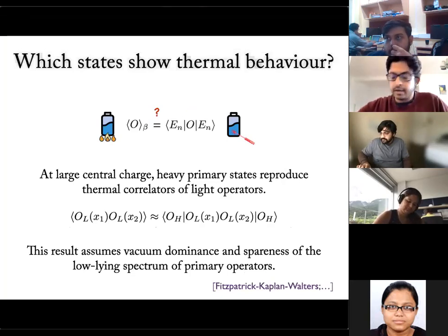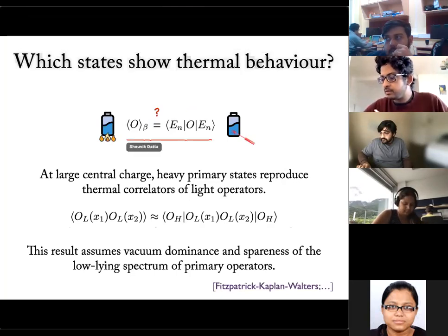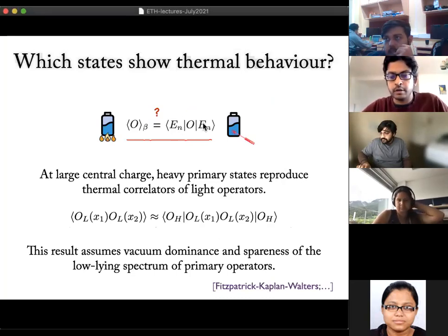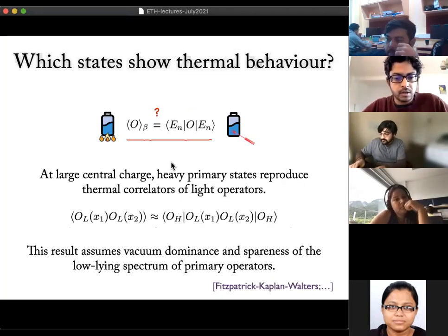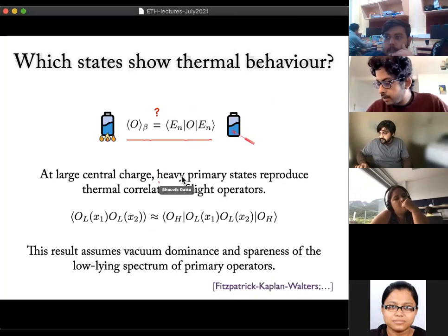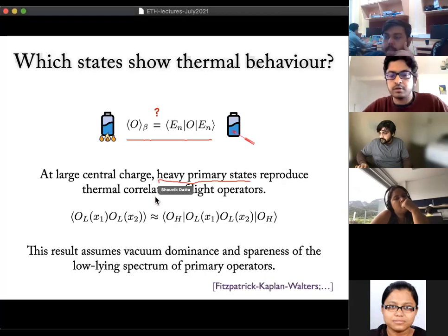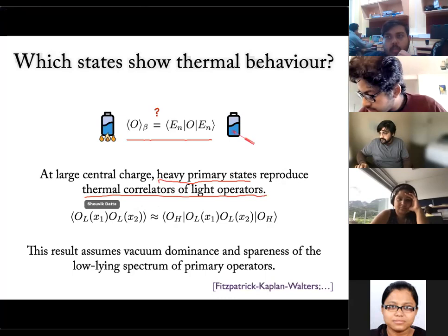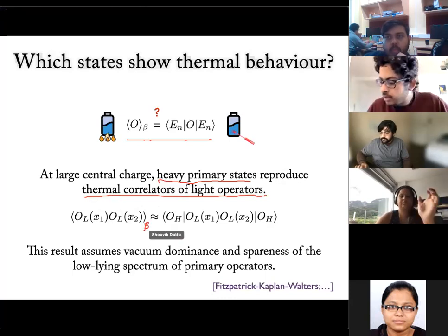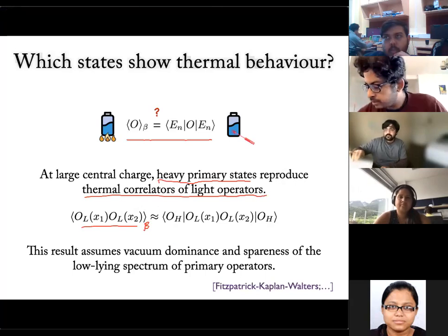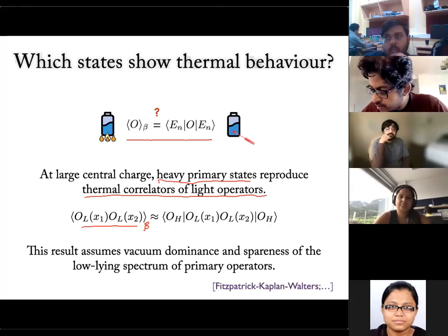We are interested in verifying whether the expectation value in a thermal state agrees with the expectation value in a sufficiently highly excited state. At large central charge, it was shown by Fitzpatrick, Kaplan, and Walters that heavy primary states reproduce thermal correlation functions of light operators. The left-hand side is a thermal two-point function of two light operators. This takes the form (β/π · sinh(π(x_1−x_2)/β))^{−4H_L}, fixed by conformal invariance via the conformal map to the thermal state.